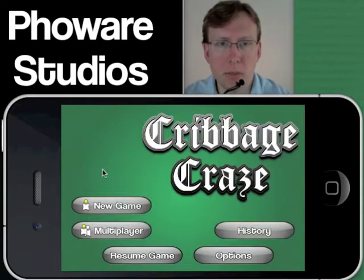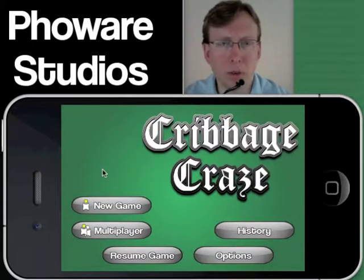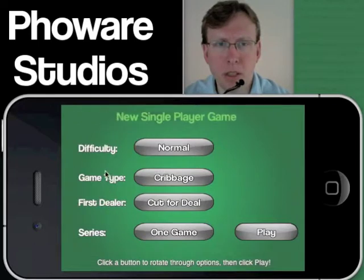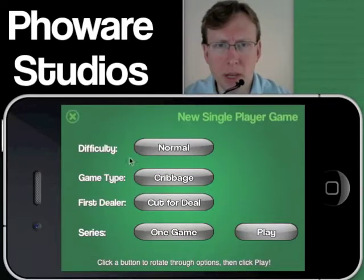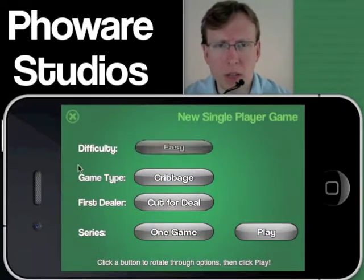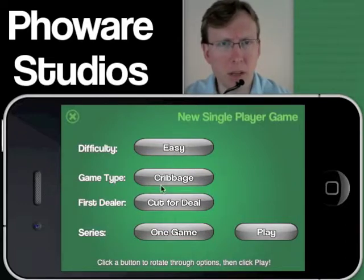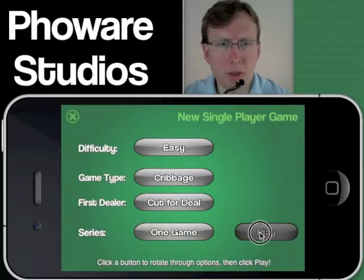Coming back to the main screen, I'll walk quickly through what it takes to launch a game. In the new game, as mentioned, you can change and customize different options. I'll change the difficulty to easy rather than normal, leave the rest the same, and kick into play.